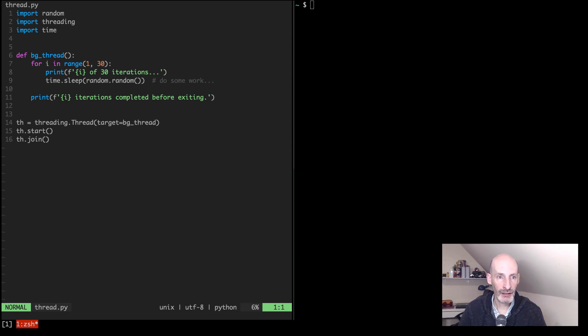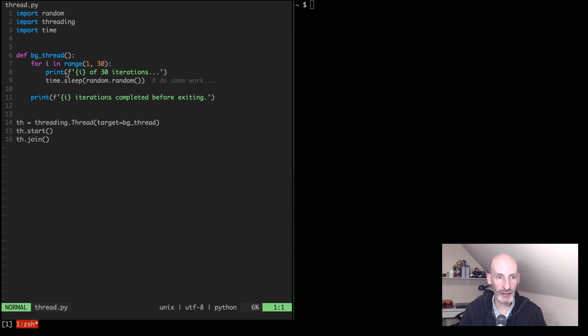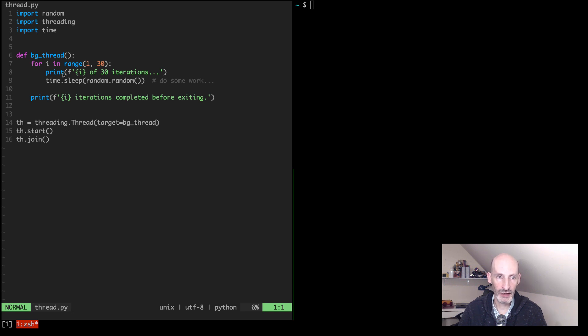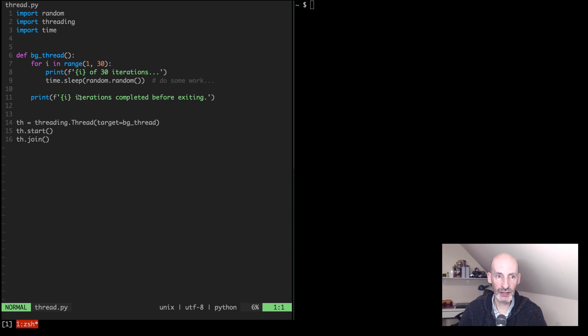So I created this little example that runs a background thread. It runs for approximately half a minute and it's a fake thing. It just prints some lines and then sleeps, and then at the end it prints a summary.